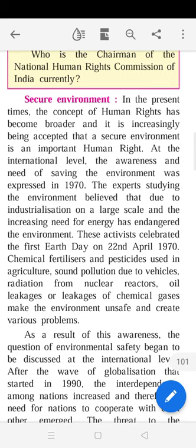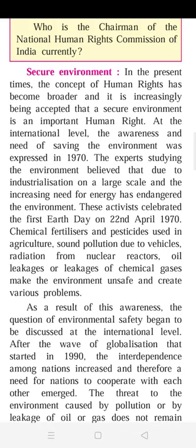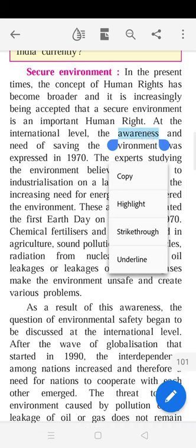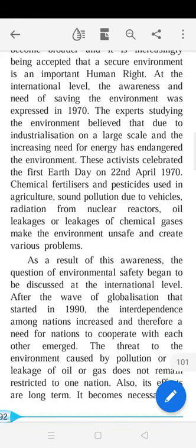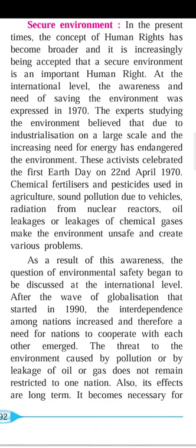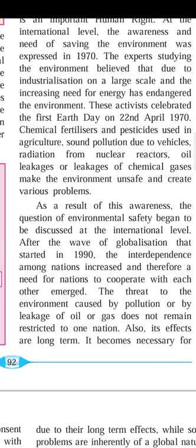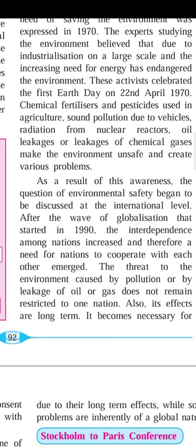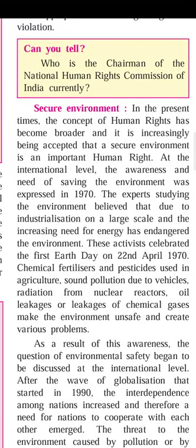In present times, the concept of human rights has become broader. A secure environment is increasingly being accepted as an important human right. At the international level, awareness about saving the environment was expressed in 1970. Experts believed that large-scale industrialization and increasing energy needs had endangered the environment. The first Earth Day was celebrated on 22nd April 1970. Chemical fertilizers, pesticides, sound pollution, nuclear radiation, and oil and gas leakages make the environment unsafe.